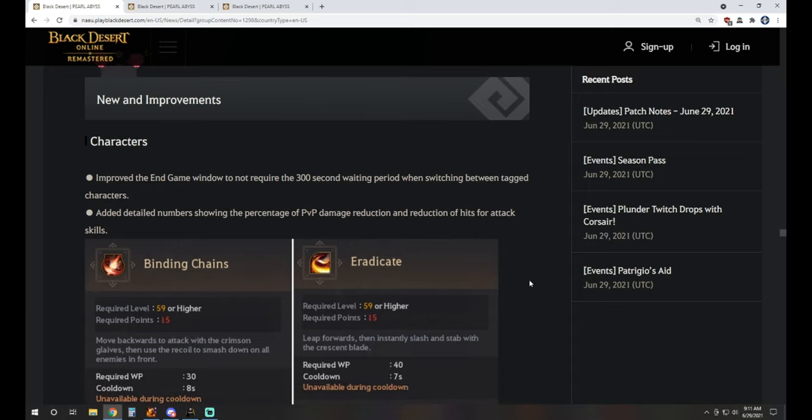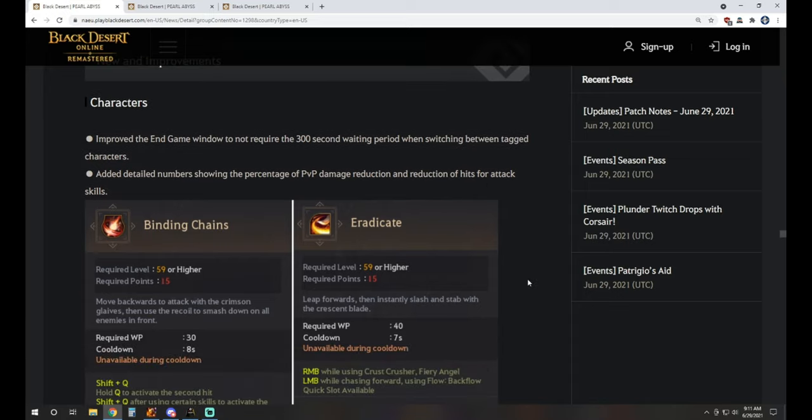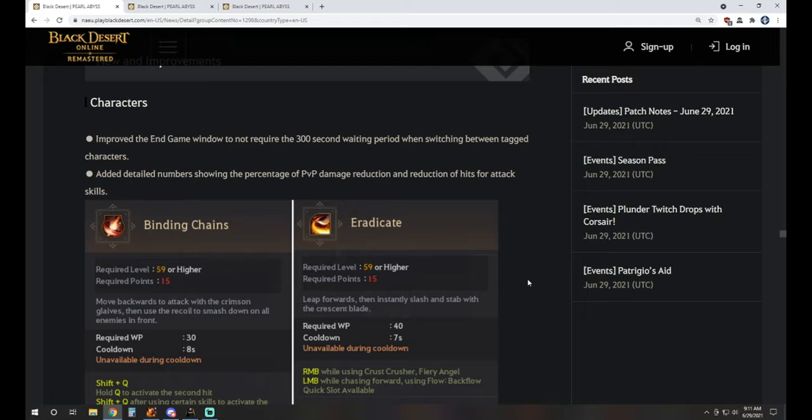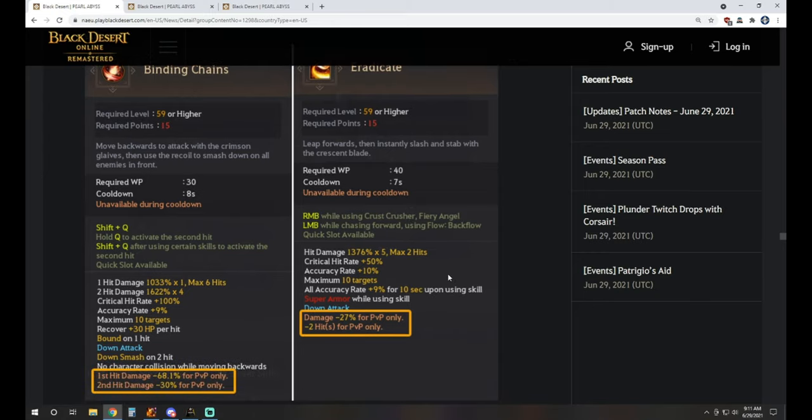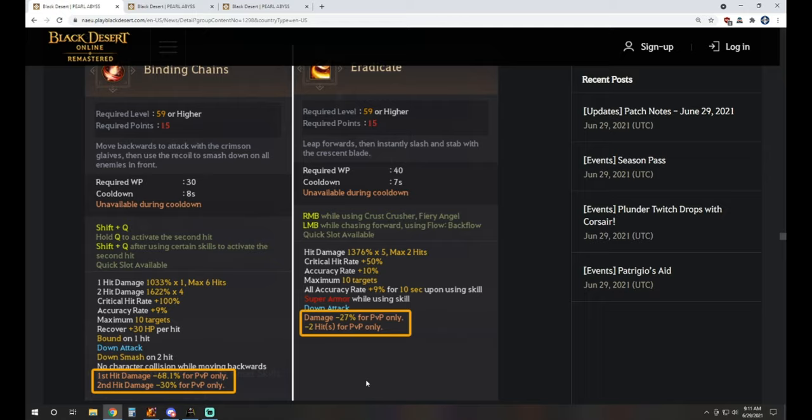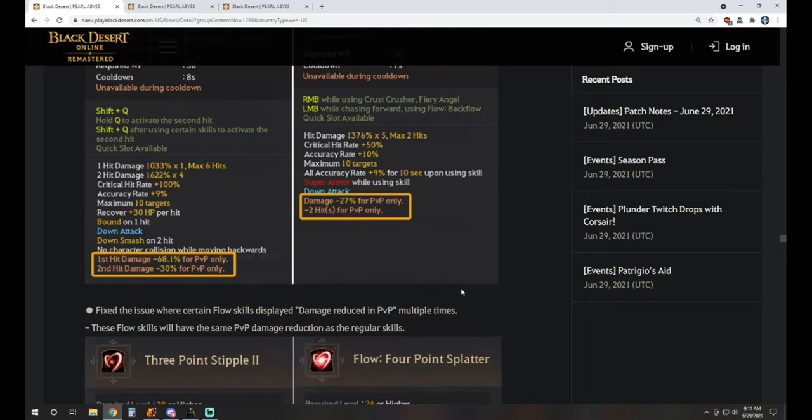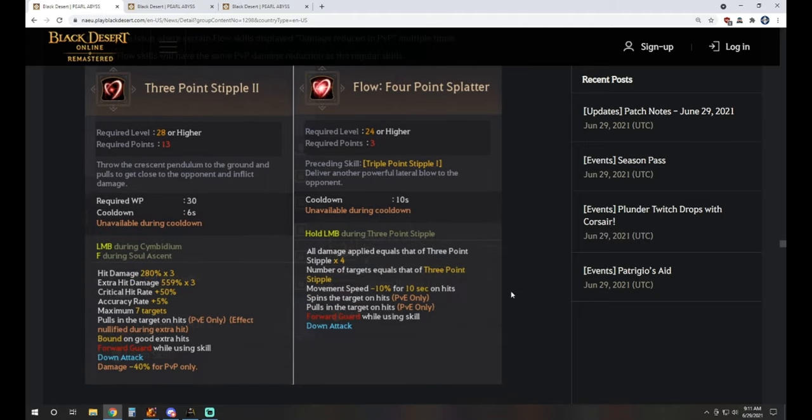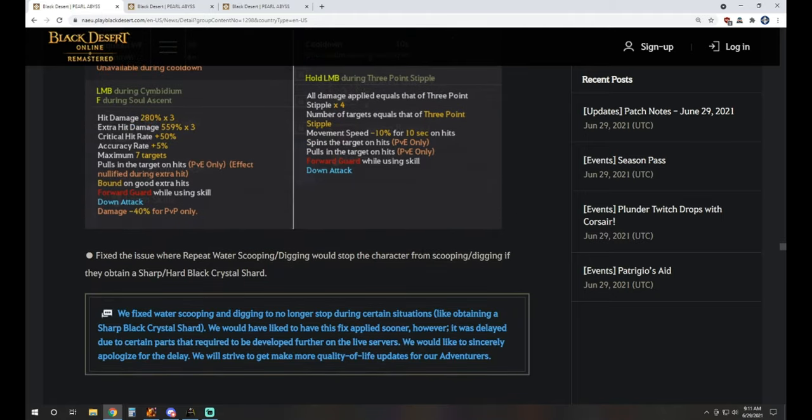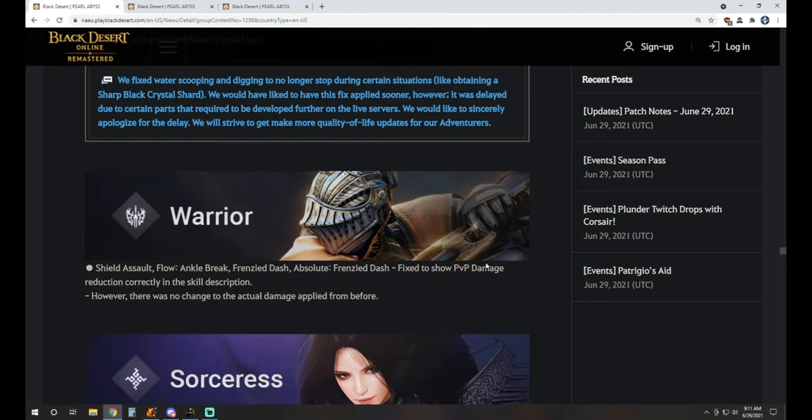New improvements to characters. We have improved the ending window to not require the 300-second waiting period when switching between tagged characters. Nice quality of life there. Added detailed numbers showing the percentage of PvP damage reduction and reduction of hits for attack skills. This is also very nice for people that were very interested in this for years now. It tells you how much each of the damage is reduced for it. For instance, we can see on Eradicate here the damage of this skill is reduced by 27% in PvP and does two less hits as well. So we're now going to have that information available to us on the actual tooltips themselves.